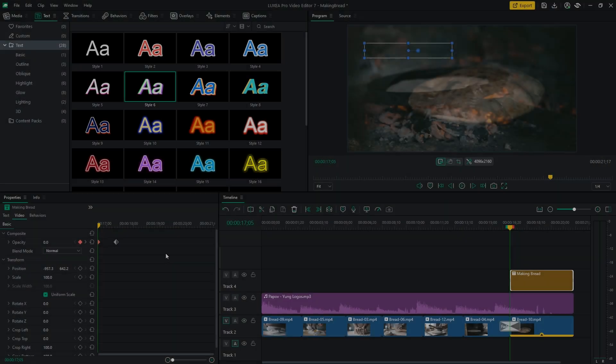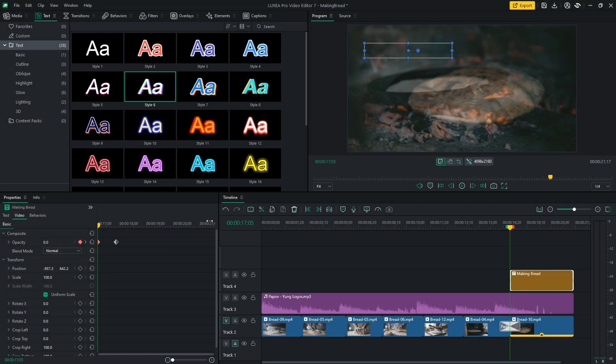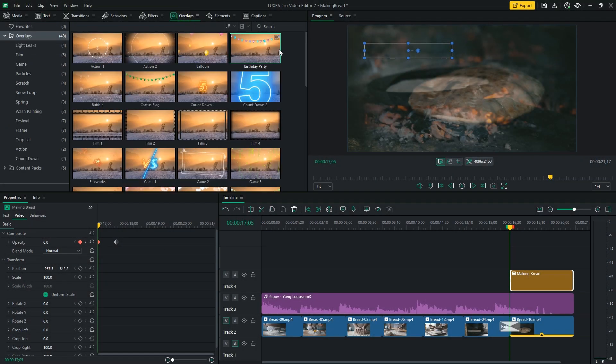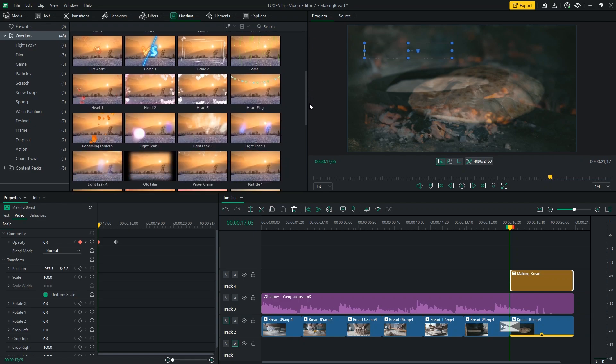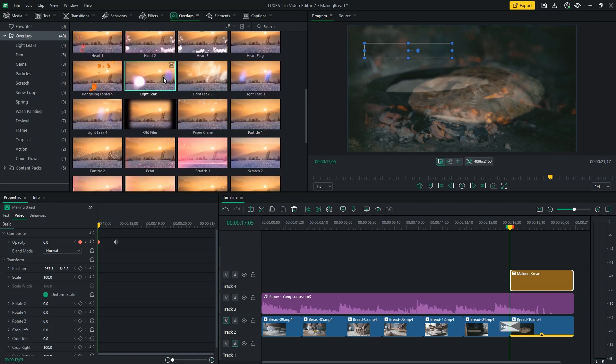I think I want to add a little bit more drama to the ending of my clip. So, I'll go to the overlays menu and add some light leaks, right at the end of my edit.